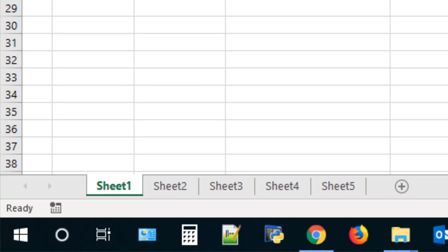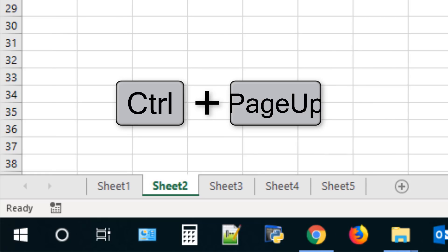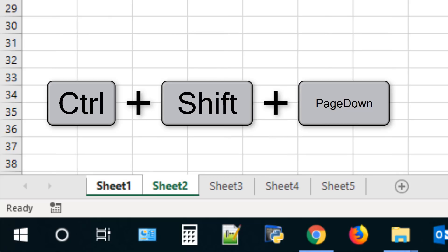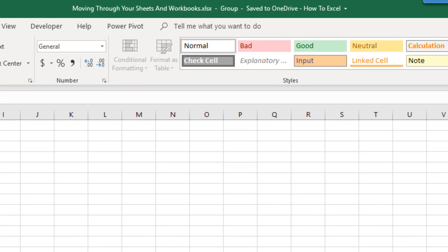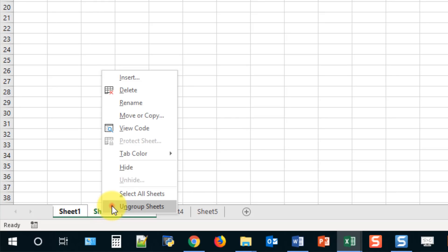The next set of keyboard shortcuts allows you to quickly move between different sheets in your workbook. If you hold Ctrl and press Page Down you move to the next sheet, and Ctrl+Page Up takes you back. A slight variation: if you hold Ctrl+Shift+Page Down you can select and group different sheets together — you can see the workbook name shows "Group" indicating grouped sheets. To ungroup your sheets, just right-click on them and select Ungroup Sheets.